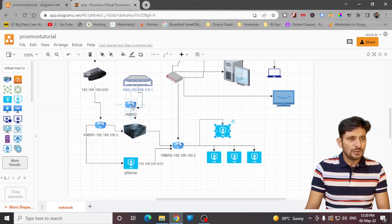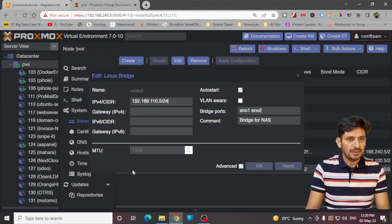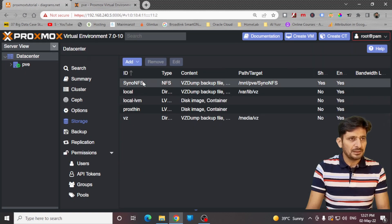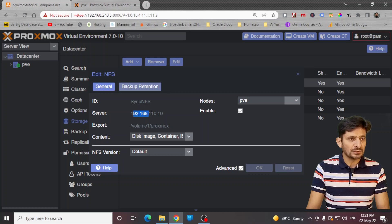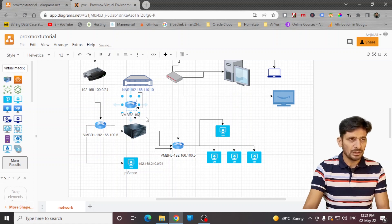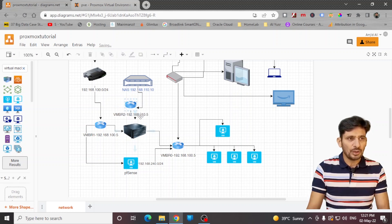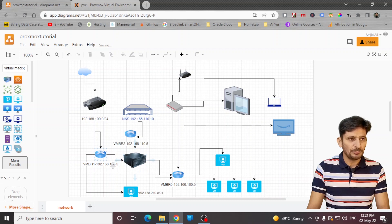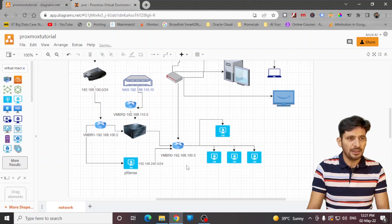Finally, VMBR2 is connected to my NAS storage — it is the bridge for NAS. Its IP address ends in 110.5. My NAS storage is a Synology NAS with an IP address of 110.10. So the Proxmox server accesses the NAS storage from 110.5, and if you want to access Proxmox from the NAS network, you can use 100.5.